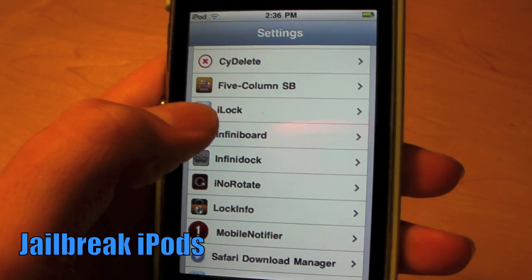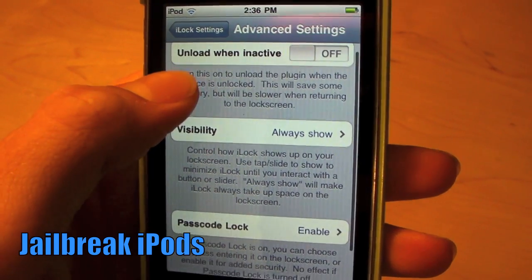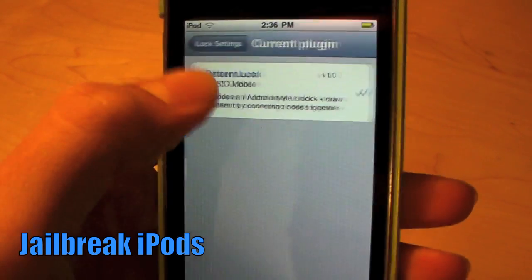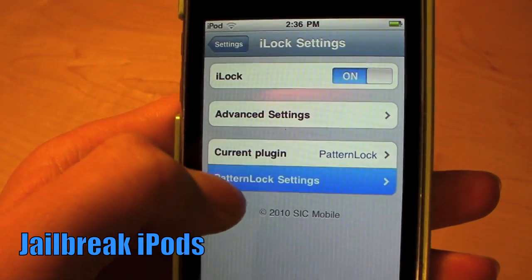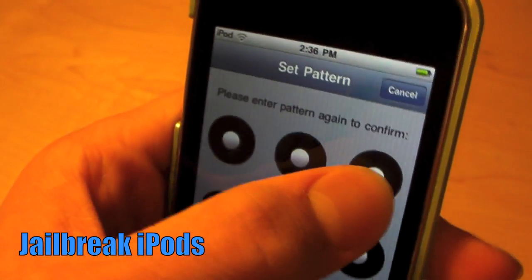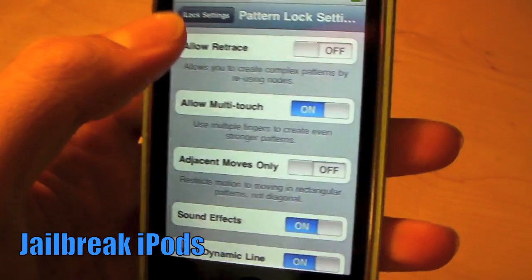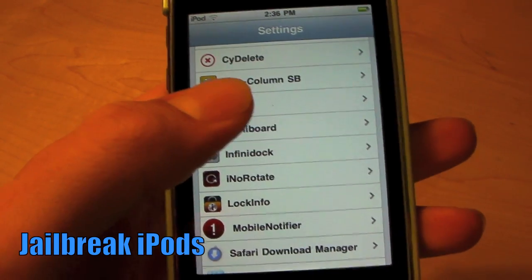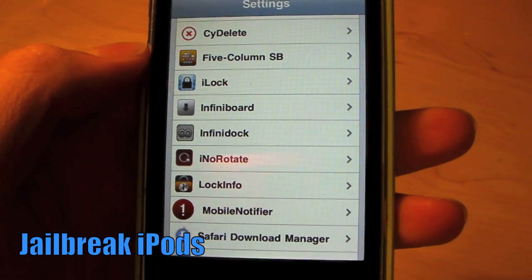My favorite tweak is iLock. When you turn it on, you have lots of settings and advanced settings — you can change a bunch of different things with your passcode lock. You can get certain types of plugins for certain types of locks. I have the pattern lock here, which allows me to set a pattern — it's really easy. You can have the Android lock and get different plugins. I probably use SPSettings more, but that is iLock and that is the video with the top 10 Cydia tweaks.